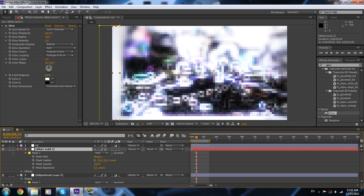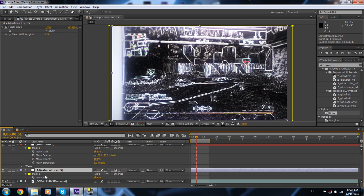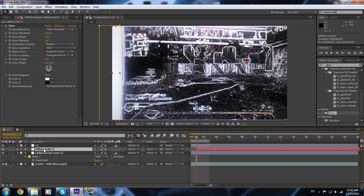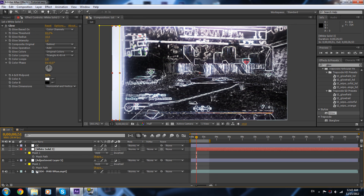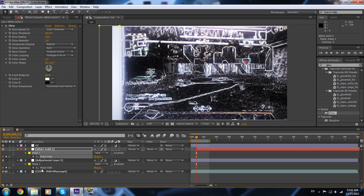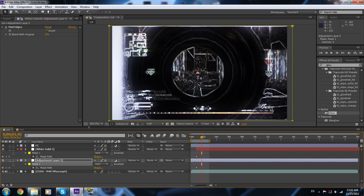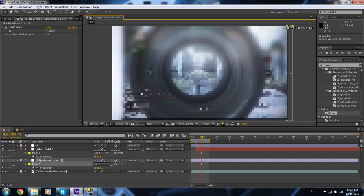Now figure out where you want the transition to start — I want to start over here, so I'll place the solid over here. Click M for both the white solid and the adjustment layer with find edges. Keyframe both mask paths, then move about 50 frames to where you want the transition to end.